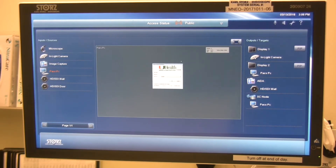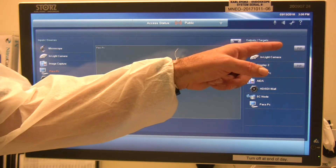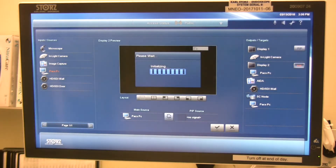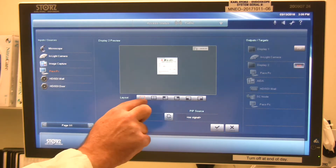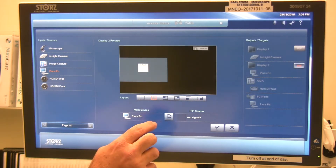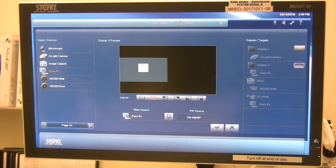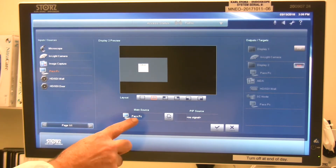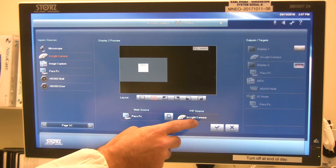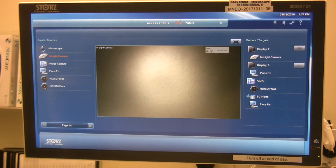Now we're going to talk about the picture-in-picture functionality. It is display specific, so there's a picture-in-picture tab for Display 1 as well as Display 2. If I select picture-in-picture for Display 2, along the bottom of the preview screen I'll get a number of different formats showing my primary and secondary sources. For this example I'll select side-by-side. I then select my main source — PAX PC — and my secondary source — in-light camera — press it to secondary source, which gives a side-by-side view. I check OK and on Display 2 I am now routing picture-in-picture.